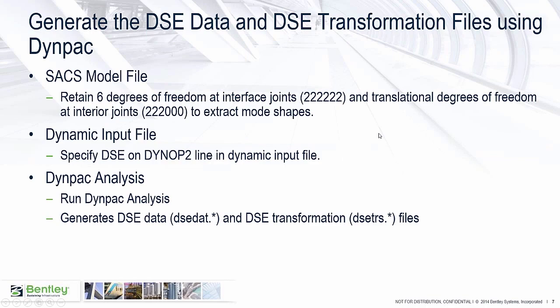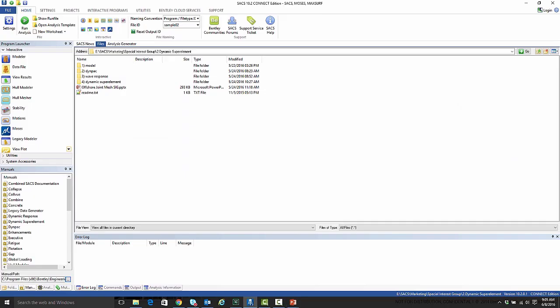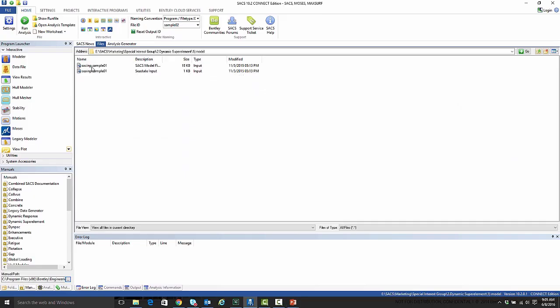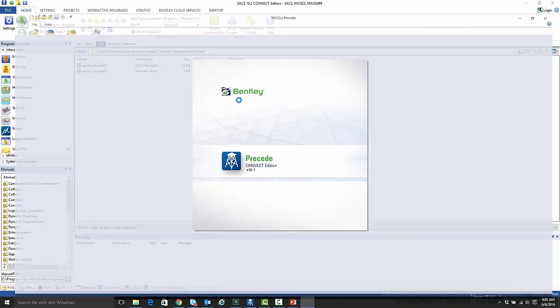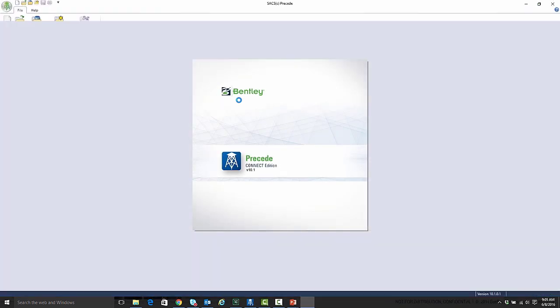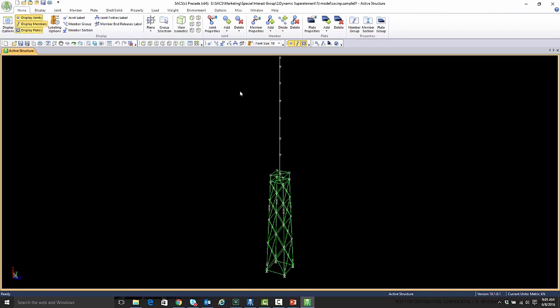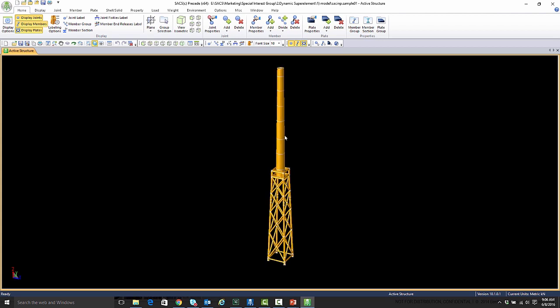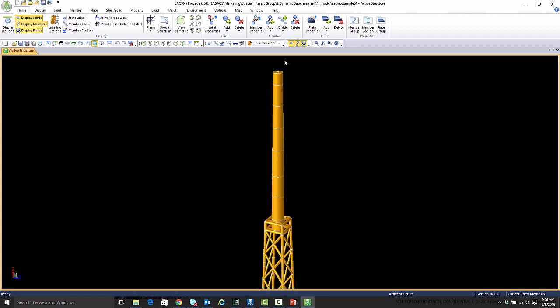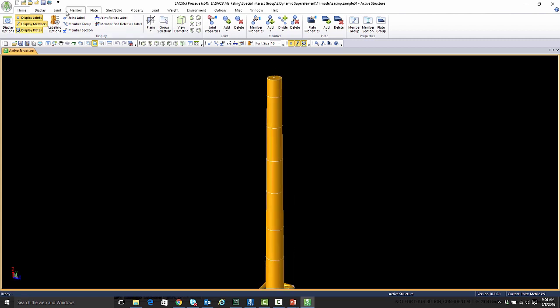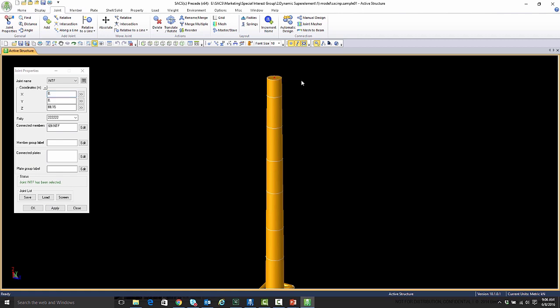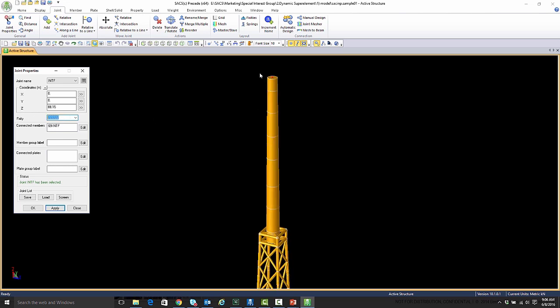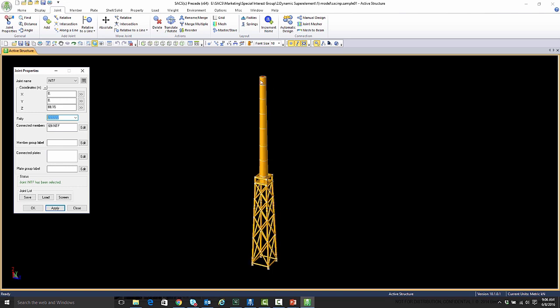I'm just going to jump over to SACS and show you what we've got here. This is an example. This is going to be a wind turbine. This is where this module is really designed for wind turbine analyses, but it has other applications. So the example I have is a wind turbine. As you can see here, we have a jacket structure with a tower. Right up here at the top, we have the interface joint, where we have our translational and rotational retained degrees of freedom for this interface joint.